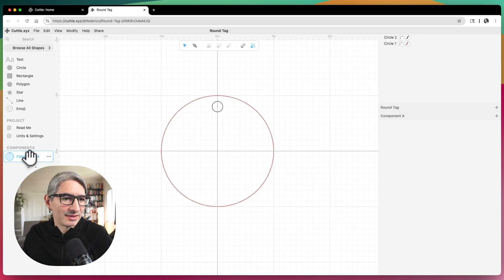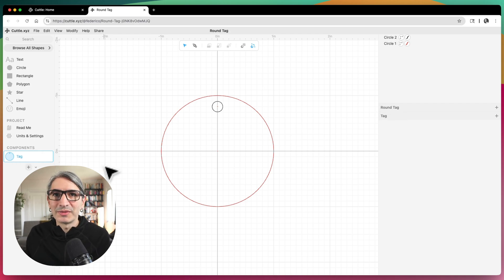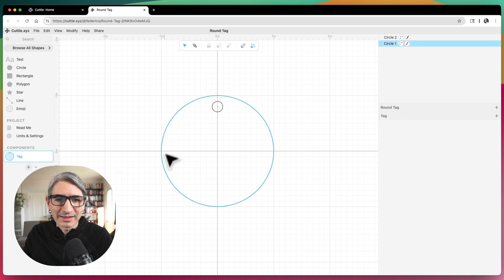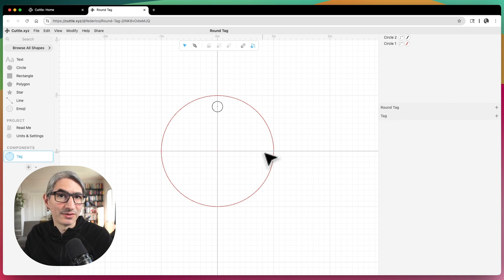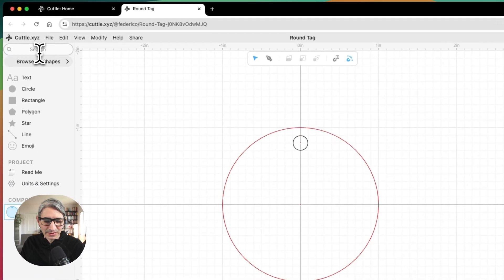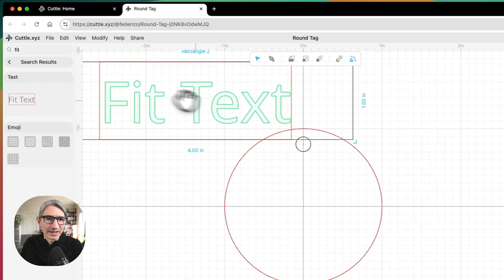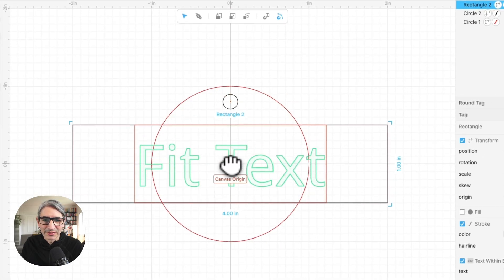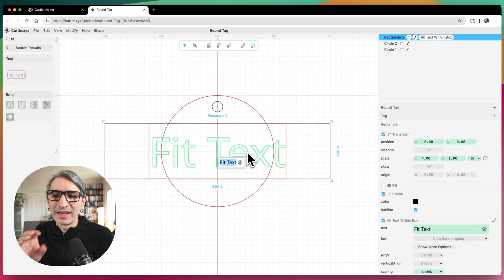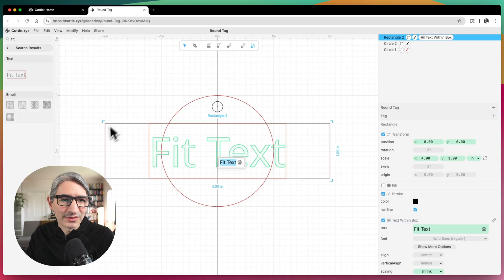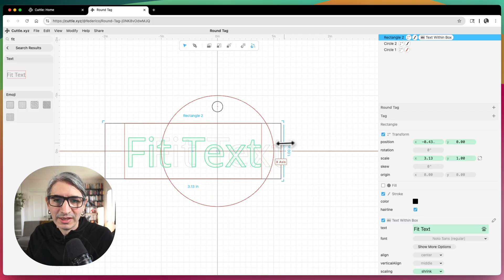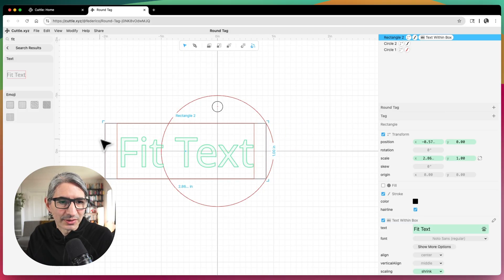I'm going to name that component the tag. Now I want some text that fits exactly inside of the circle, so I'm going to search for fit text or fit within, grab it, and place it on the center of the canvas. The way this works is that any text I type is going to fit inside of the rectangle, so I'll change the size of the rectangle to fit inside of my circle.